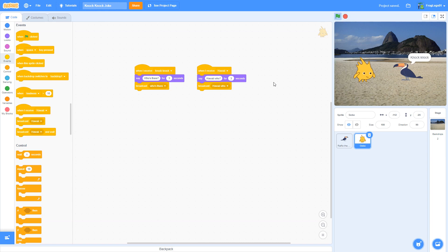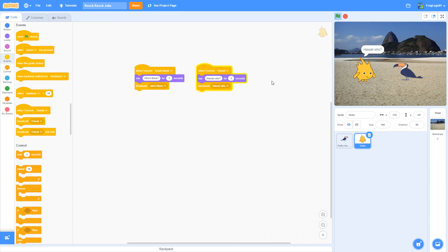And I'm going to press the green button. And watch as it goes. Knock, knock. Gobo says who's there? Ralphio says Hawaii. Gobo says Hawaii who? All I've got to do is finish the punchline.